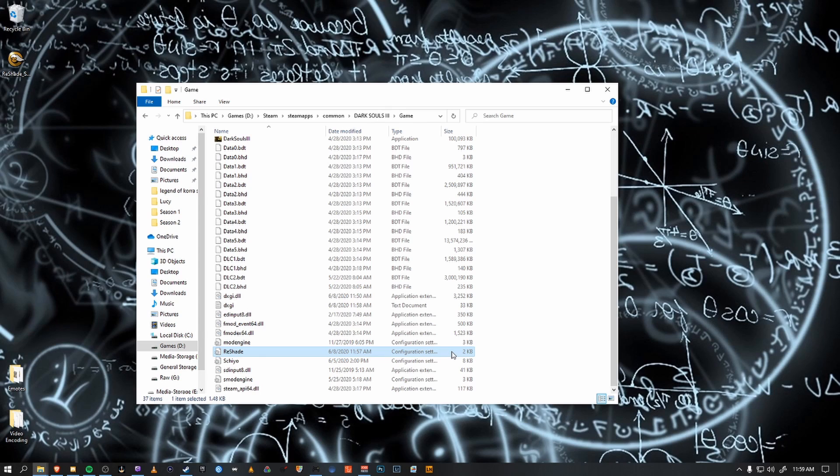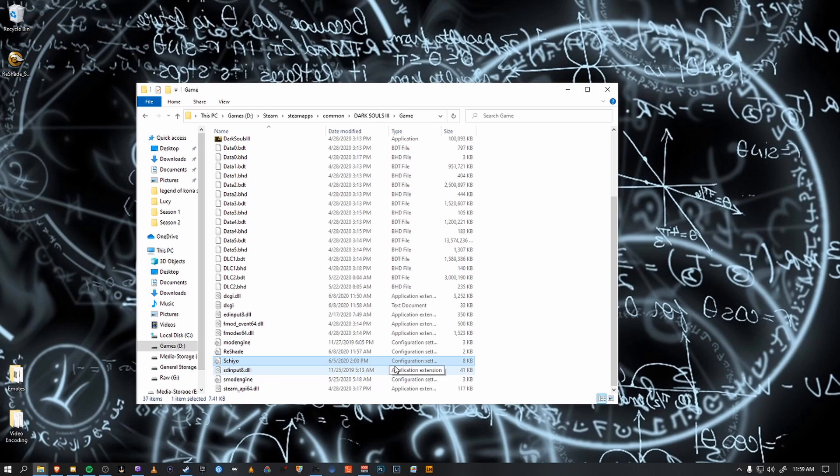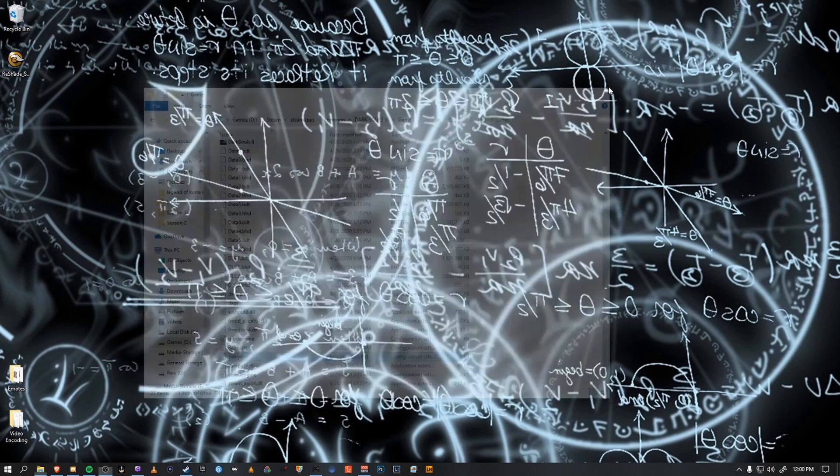So we have our Reshade.ini that tells the game which shaders to use. And then we copy in the Shio.ini that is the settings that you see me use on stream. Once the Shio.ini is copied to your root directory, we can go ahead and launch the game.